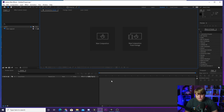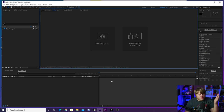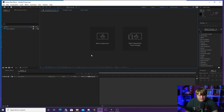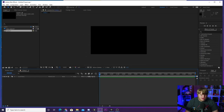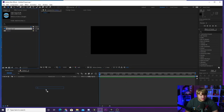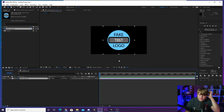All right guys, so here we are inside of After Effects. I've done nothing — I just opened up the program and imported my fake logo because we're going to use that for all of our animation tests. So what we're going to do is click to create a new composition, 1920 by 1080, hit OK, and we'll drag our fake logo in here to begin doing some animation.